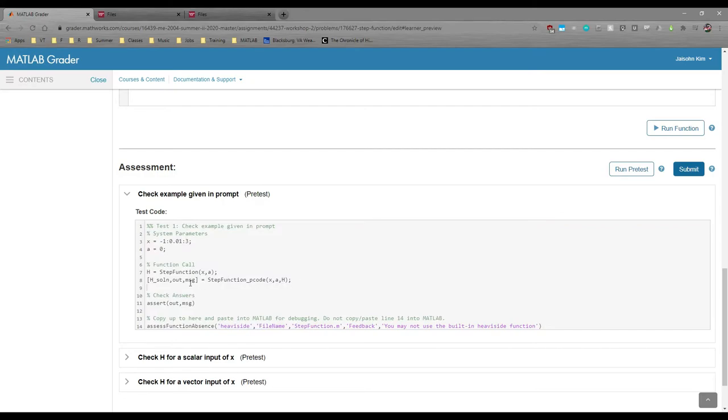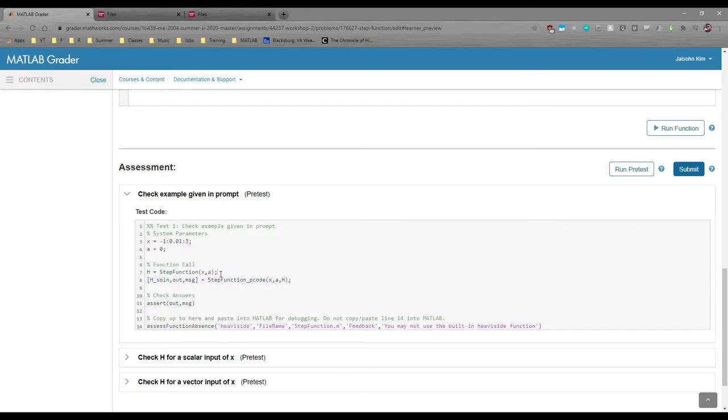Next, we have the function calls. The first line calls your step function. x and a are inputs and h is the output. x and h will always have the same dimensions. a will always be a scalar.